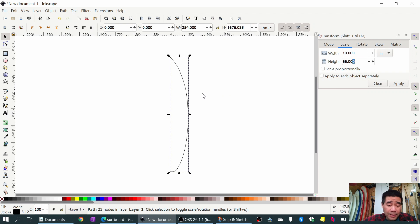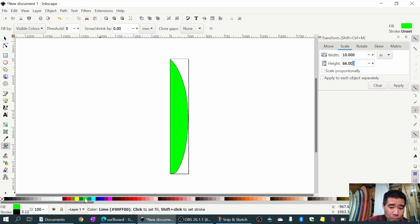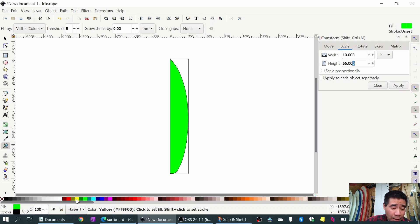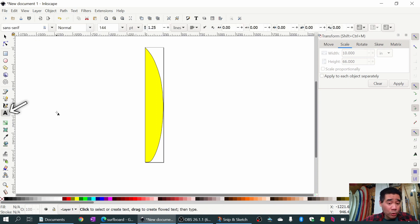Now I like to add some color inside the template. I'll use the paint bucket tool on the toolbar and make it yellow. Now that we have the color selected, we're going to add some numbers or letters to denote the orientation of the surfboard.